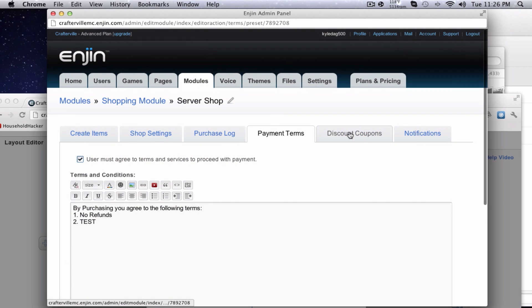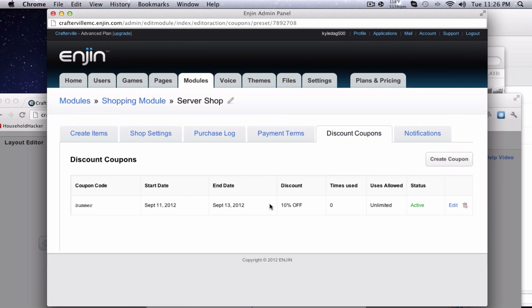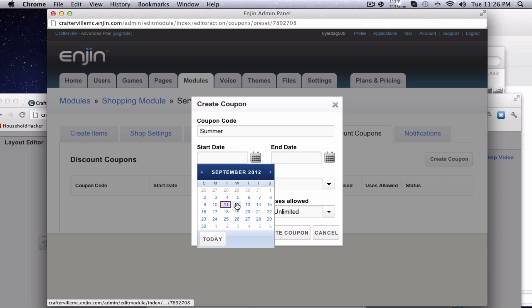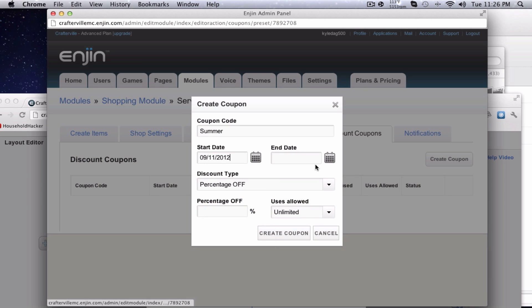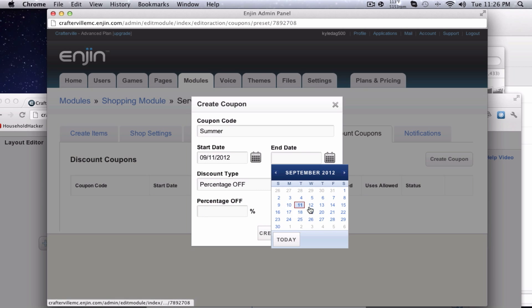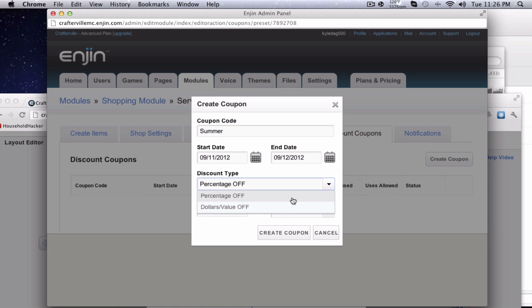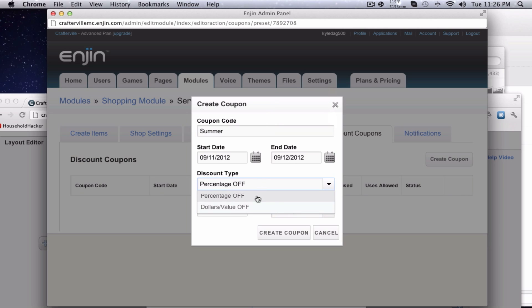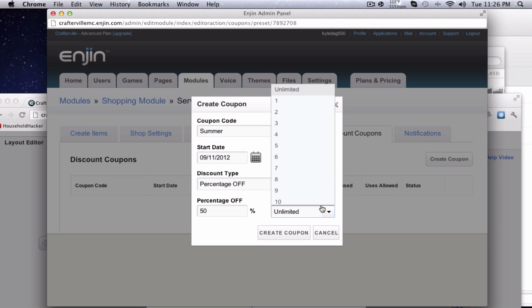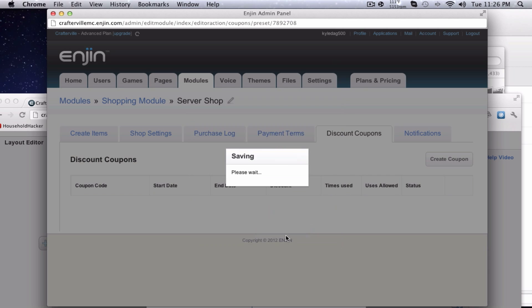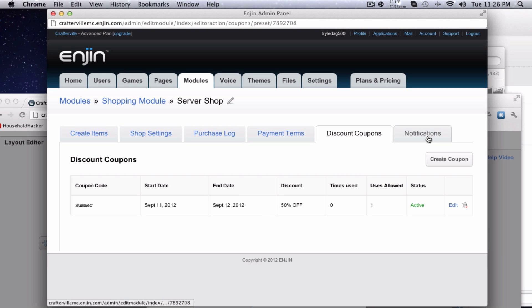Then you go to discount coupons. This is basically adding coupons to it. You hit create coupon, coupon code. This is the code they enter to get the coupon. Start date, the time that the coupon will become valid, the date. The end date is when it will become invalid. Percentage off, you can do it by percentage off the price or you can do it by dollars or value off. This say, you can say, you know, the first five people to get it can get the discount and do that. Let's just say the first one person, you hit create coupon and it'll come.